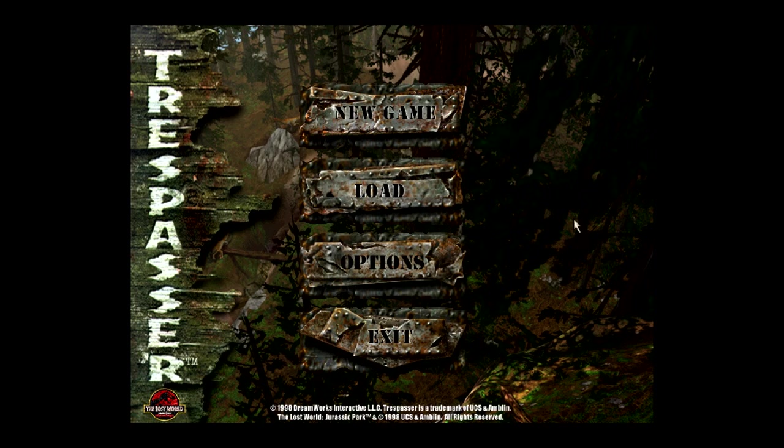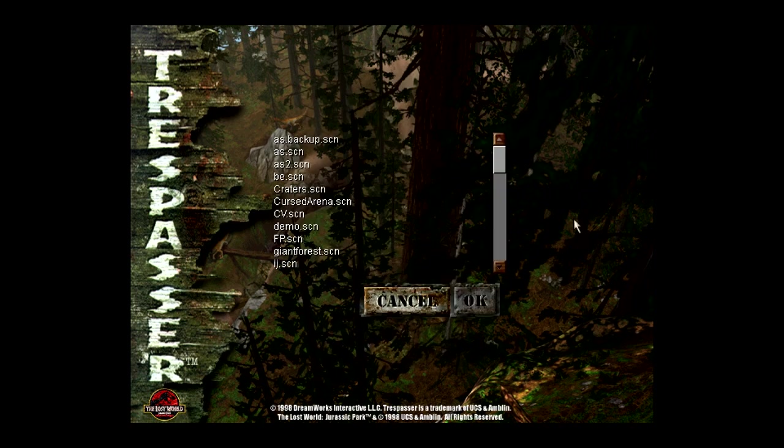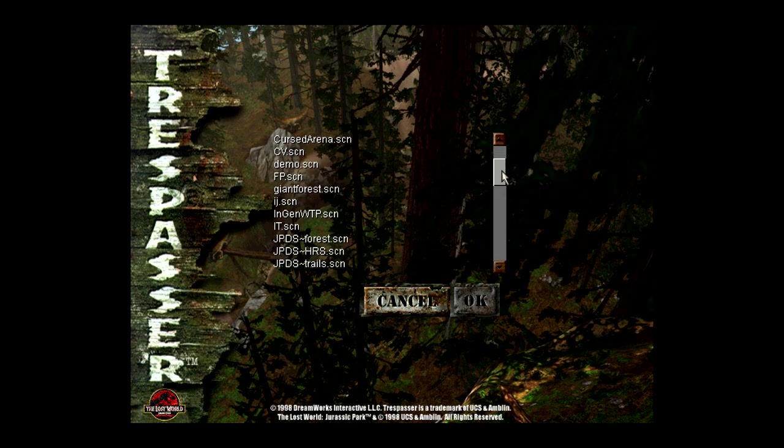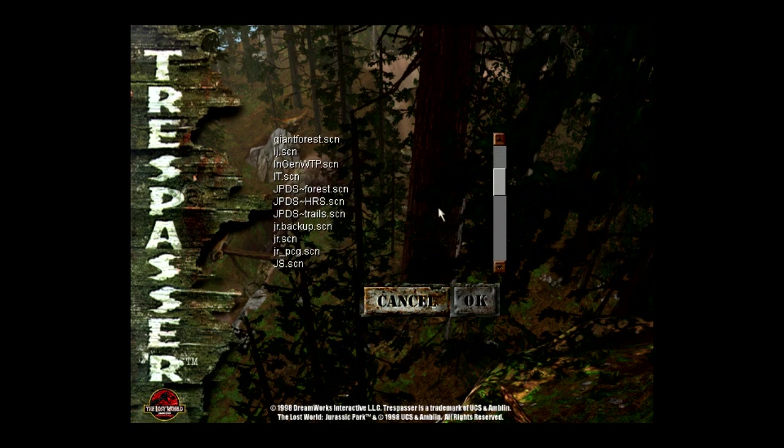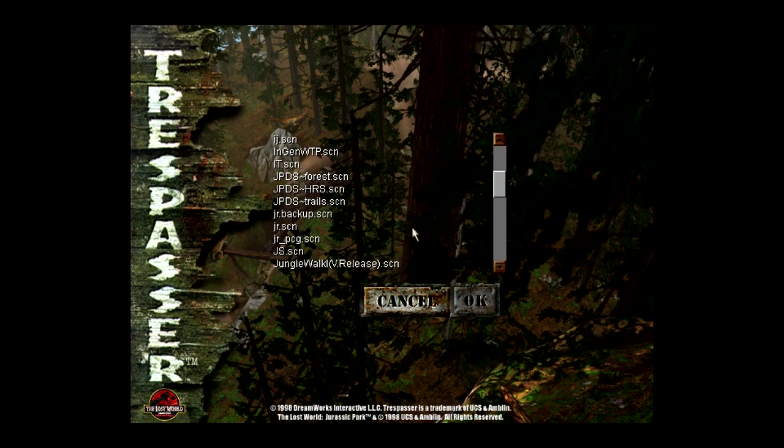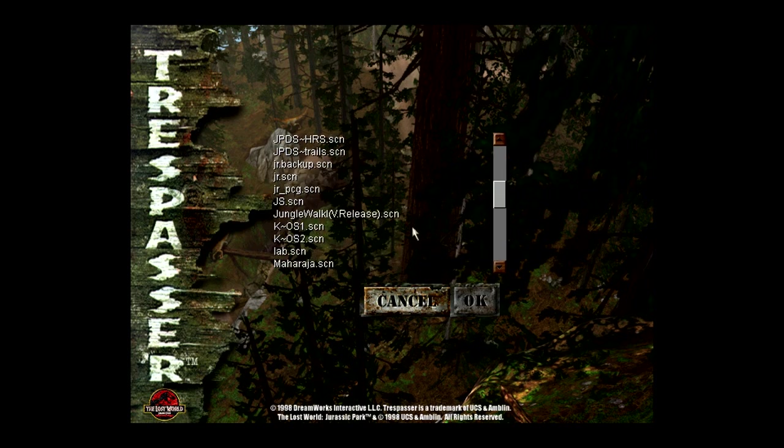As you can see here, we are running in CE, but not a CE-dependent map, which is why there's just the default main menu. To get into a custom map that isn't CE-dependent, we just do the level select cheat, which is CTRL-SHIFT-Q-W. You can see all the maps I currently have installed.